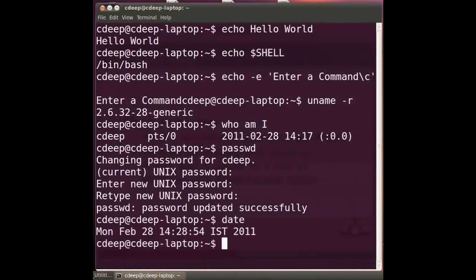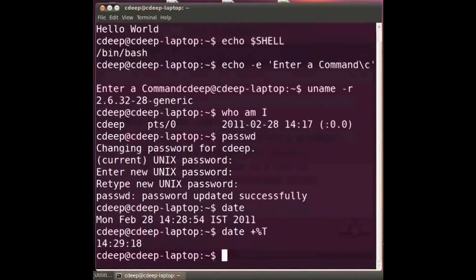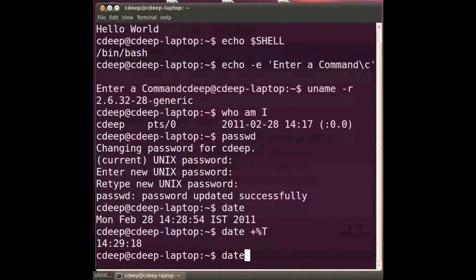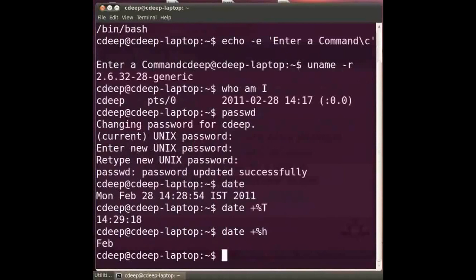Type at the prompt date space plus percentage sign capital T and press enter. It gives us only the time in hours, minutes and seconds format. Type at the prompt date space plus percentage sign small h and press enter. It gives the name of the month.